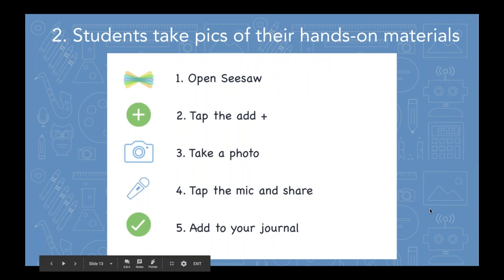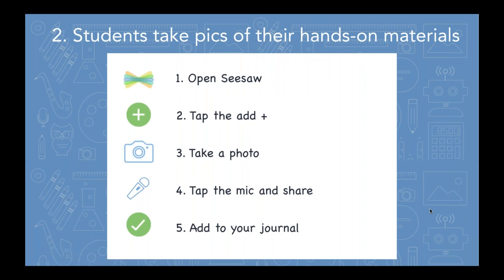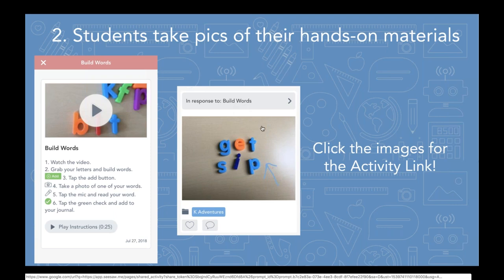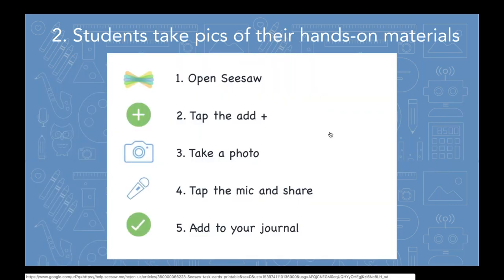Here's my second idea for the camera tool: it's really just a great and easy thing for students to take pictures of whatever they're doing with their hands-on materials or manipulatives in your classroom. The instructions are really simple — even for younger students, all they're doing is tapping the add button, taking the photo, maybe using the draw tool like before, or just tapping the microphone to say what they're doing, and adding it right to their journal.